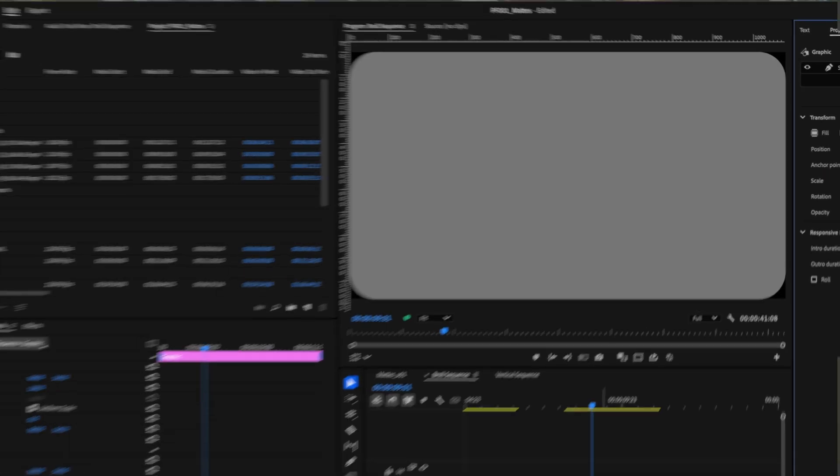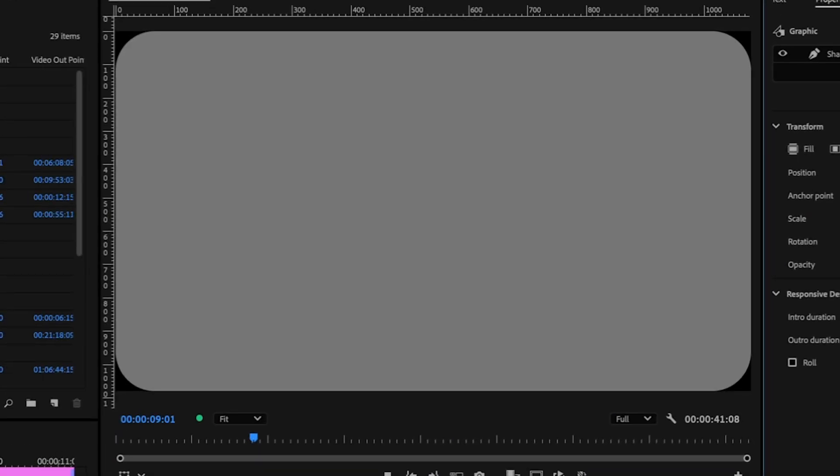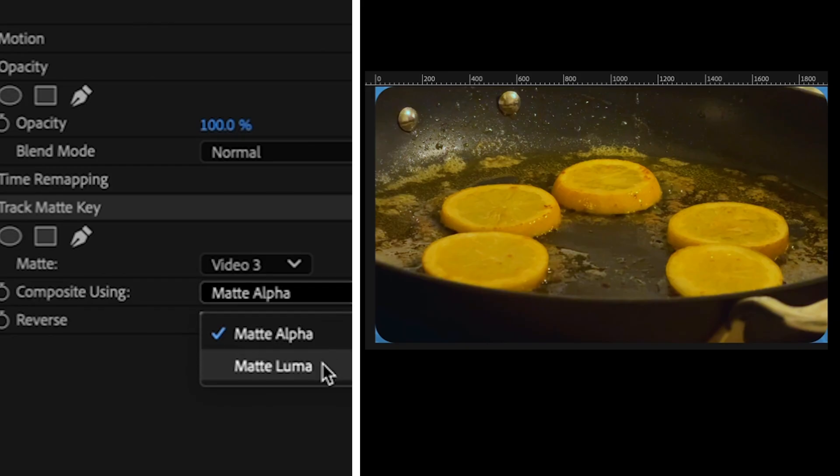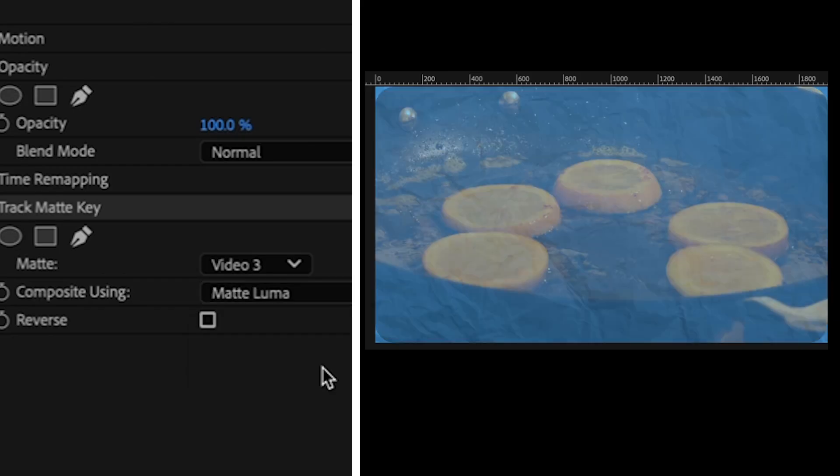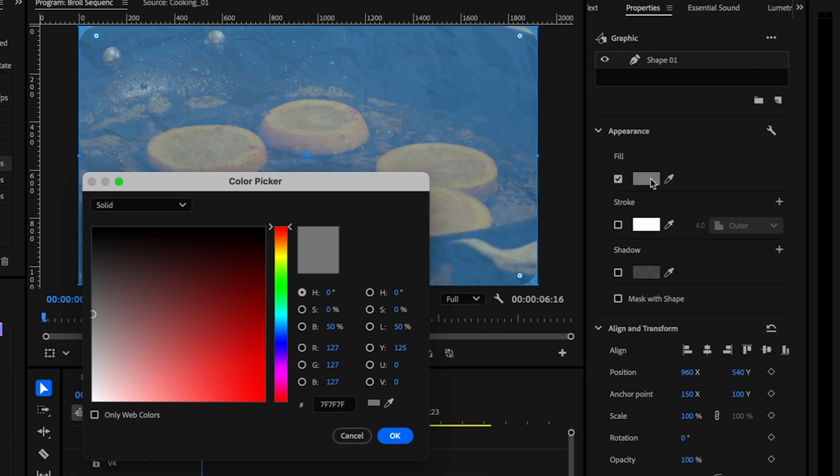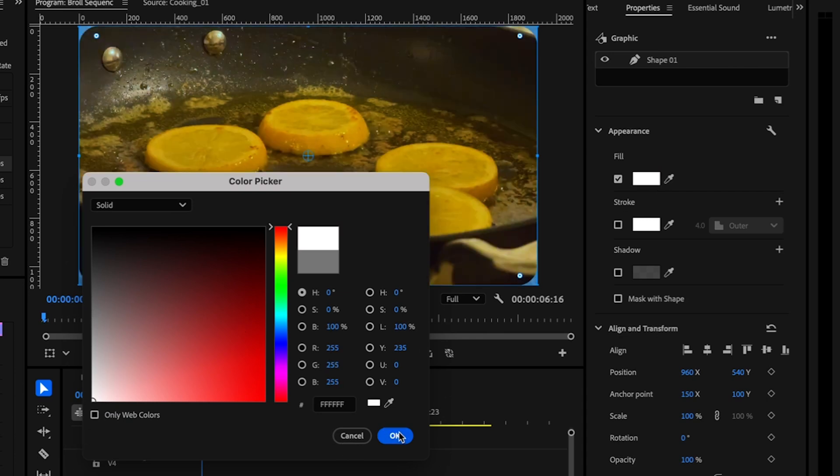You can see this in the gray square we've already created, that the image is showing through, but it's at about 50% transparency. So we're going to change this to white so it goes all the way through.